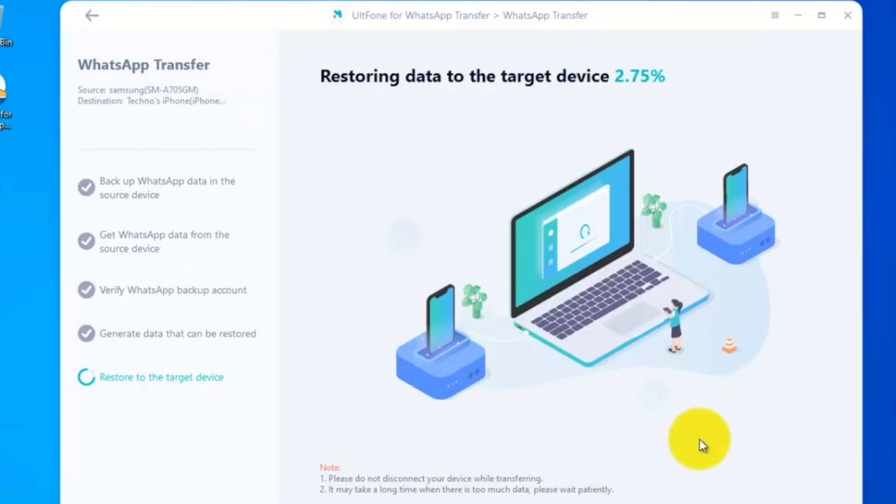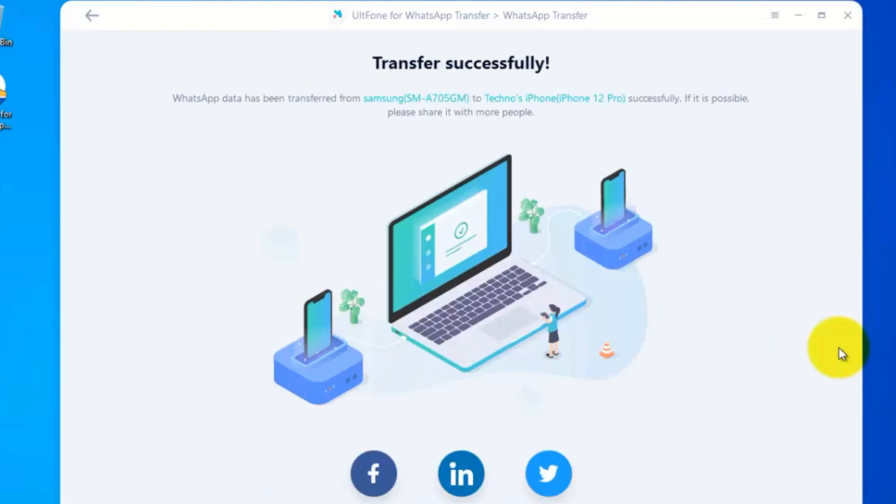This will restore data on your target device, that is iPhone. WhatsApp data has been transferred from Android to iPhone successfully. That's it.